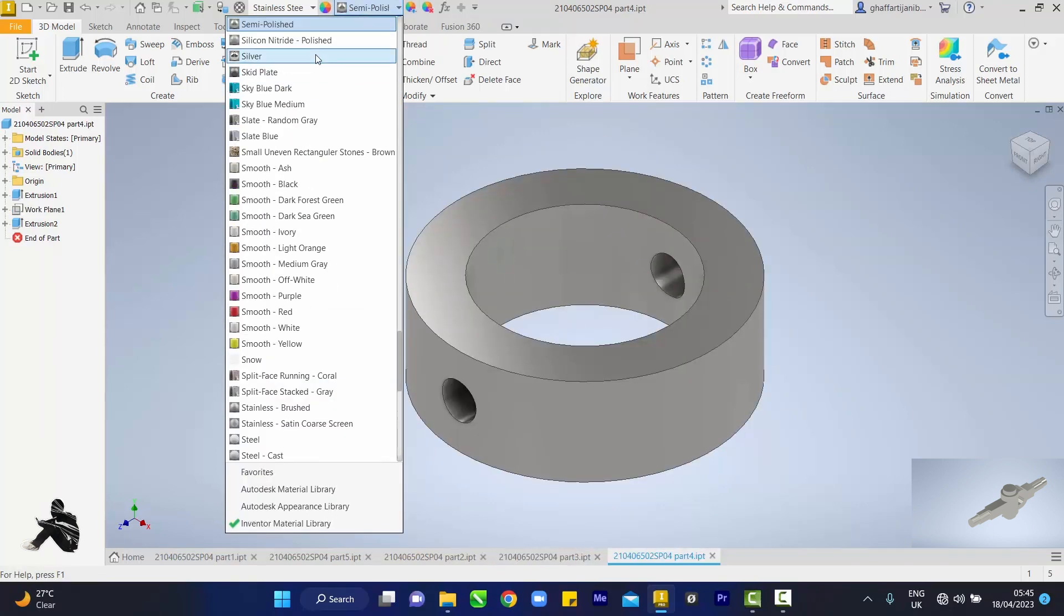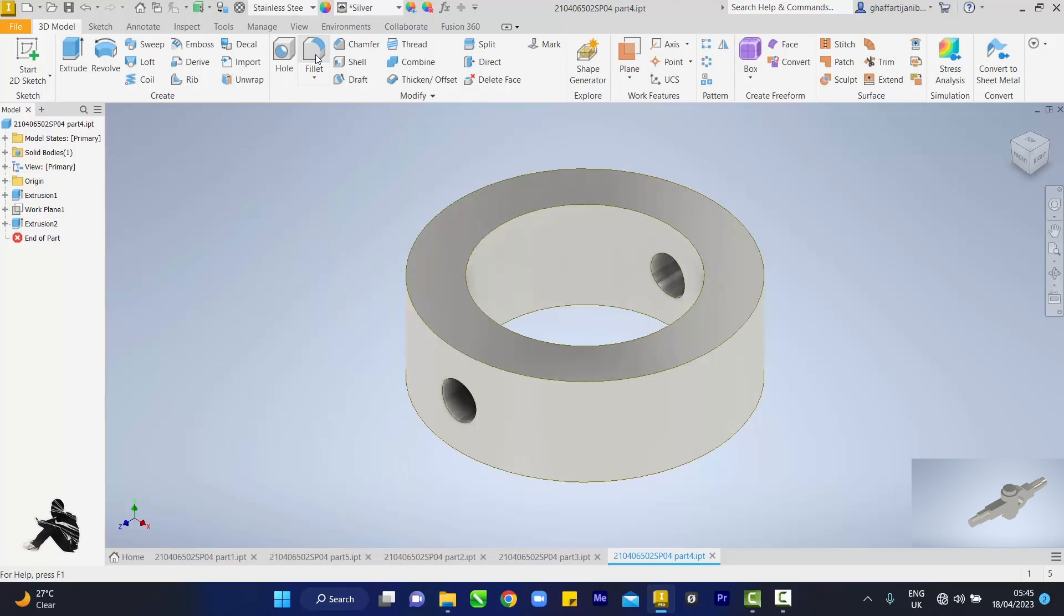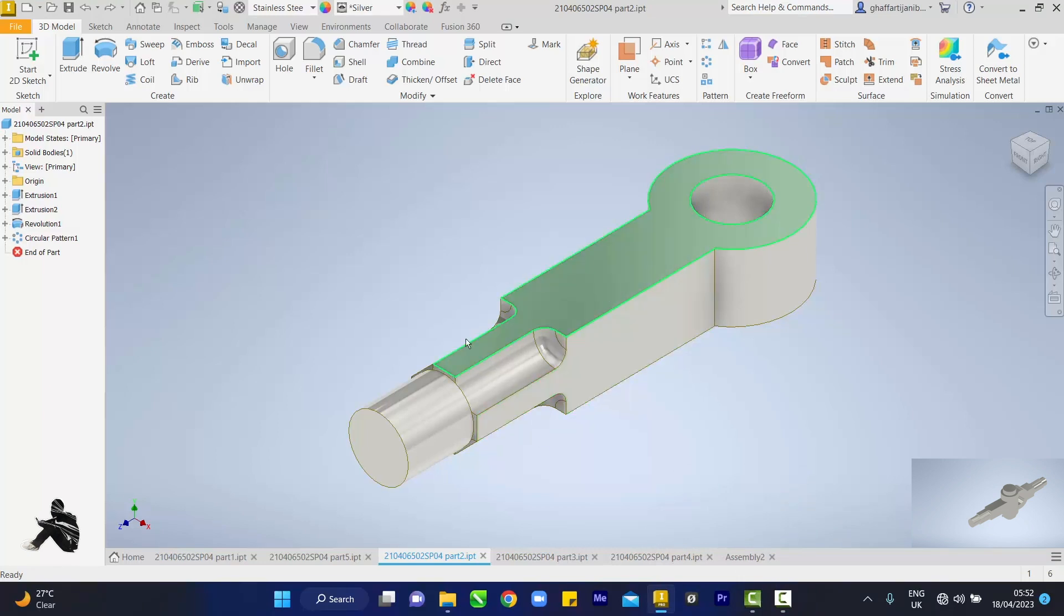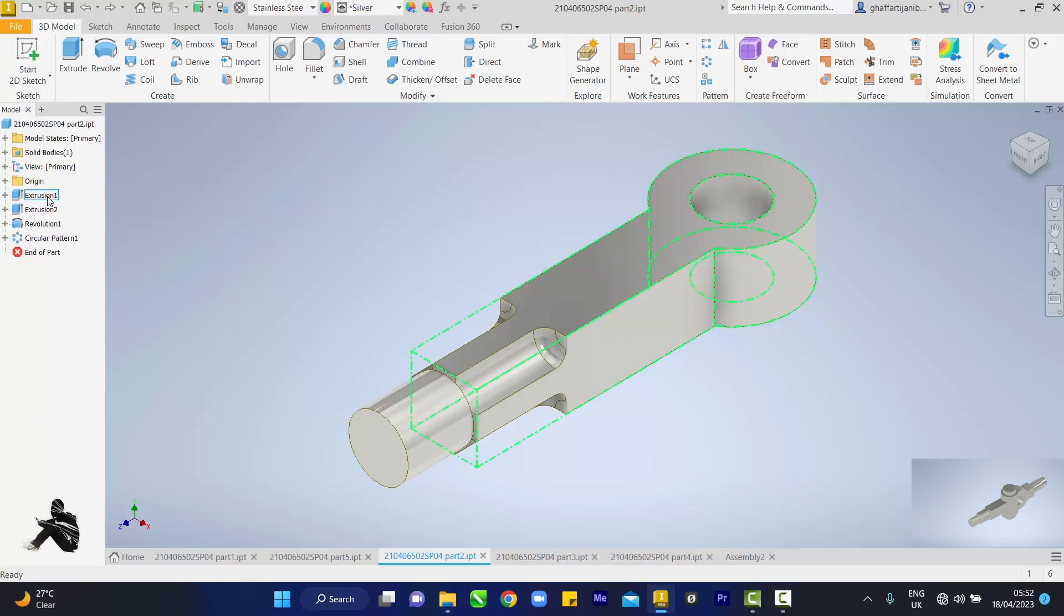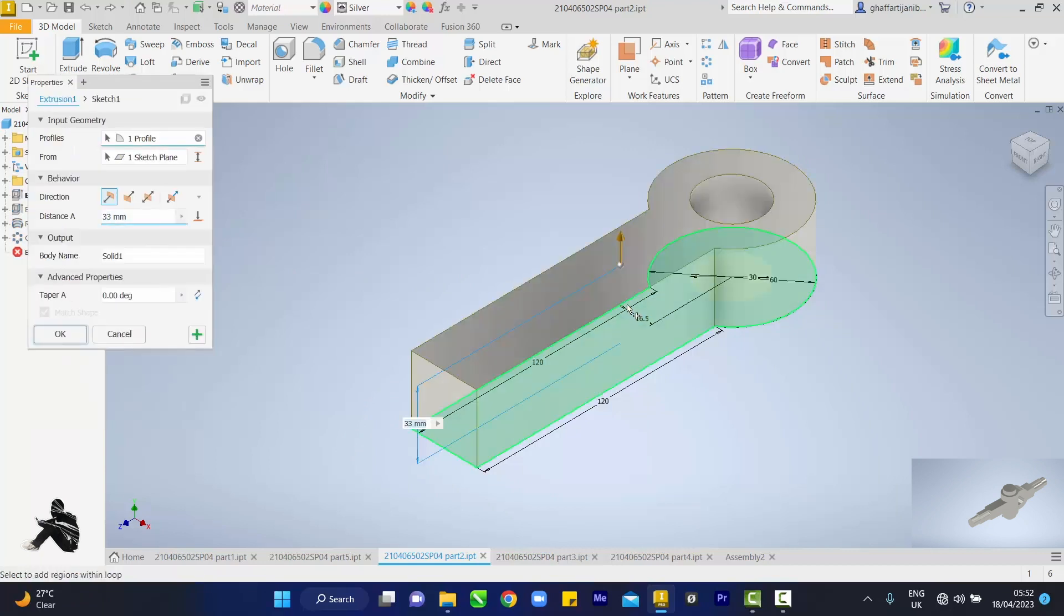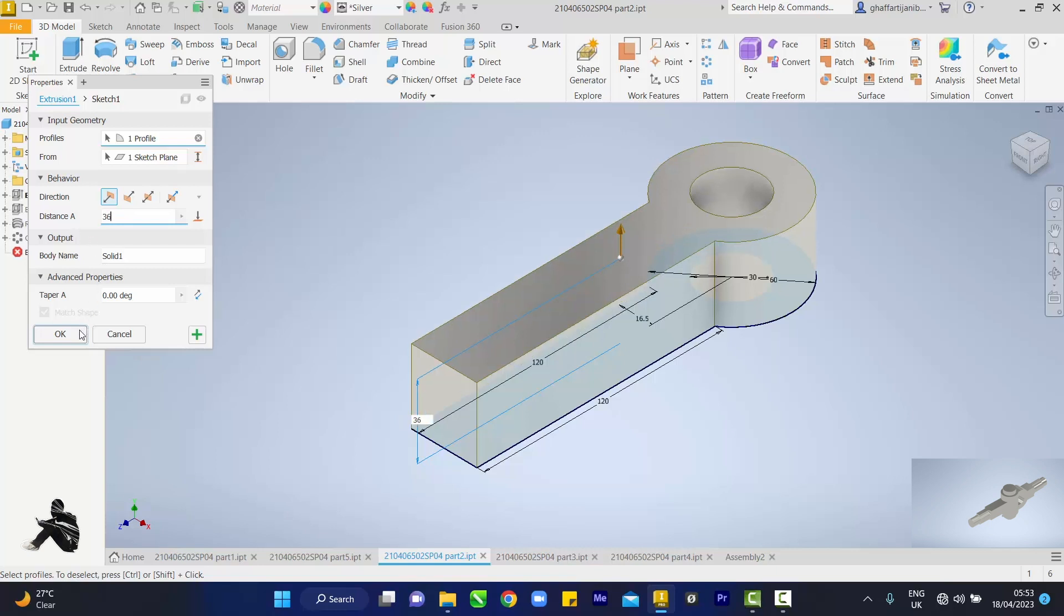For each of my components, semi-polished, I want it to be silver also. The other mistake I made is extrusion here also. We look for what part it is here, this one. We touch on it then edit extrusion and adjust this to 36.